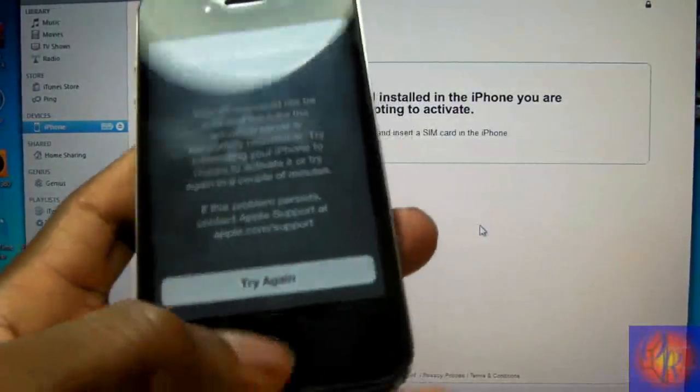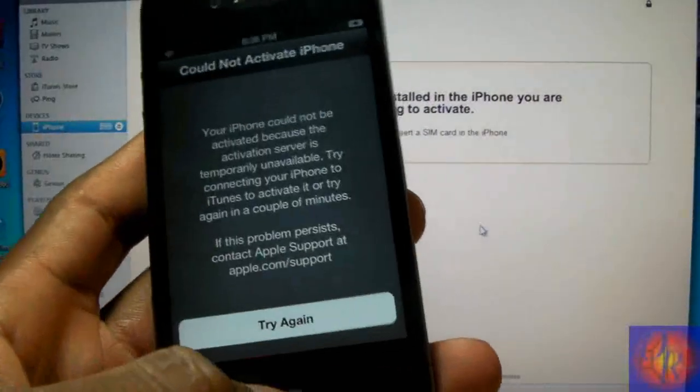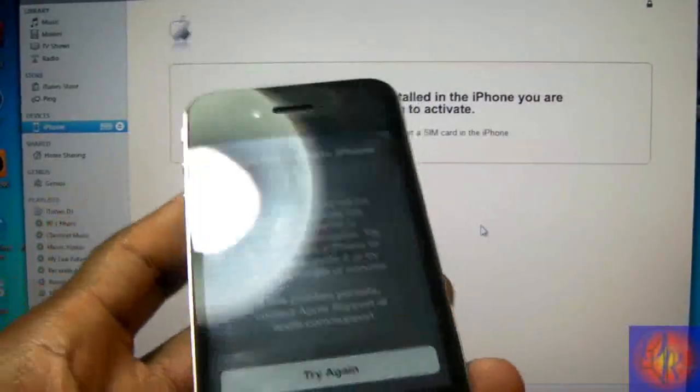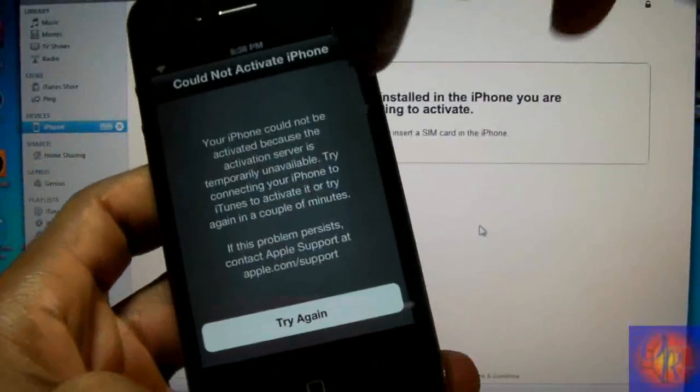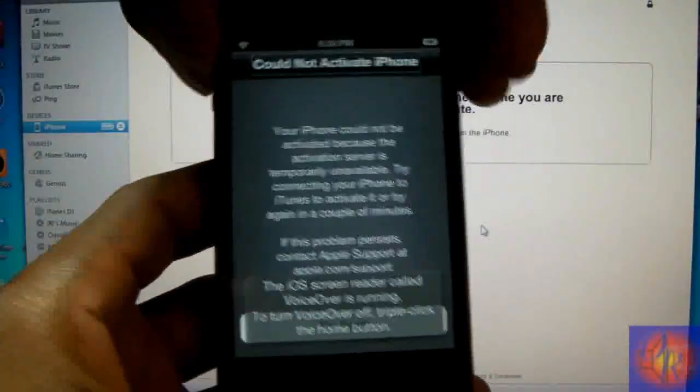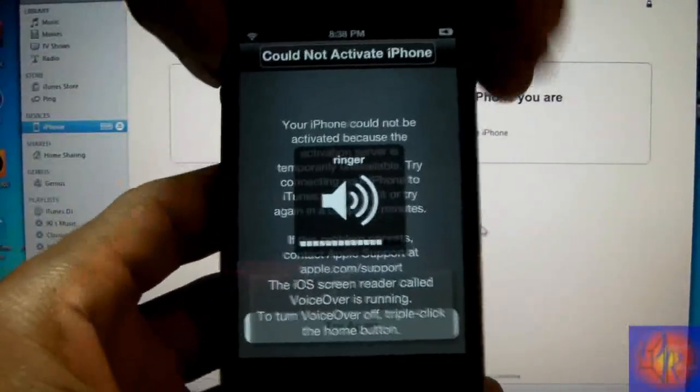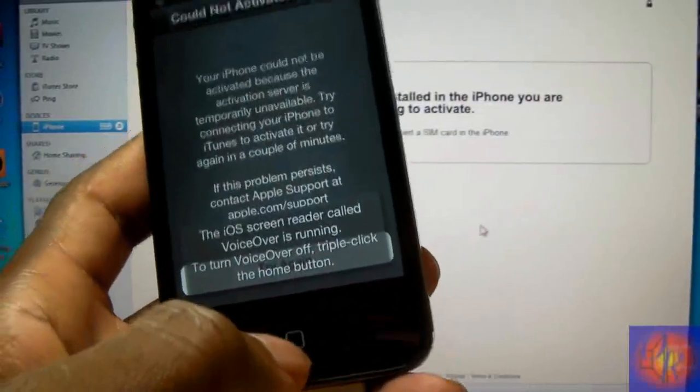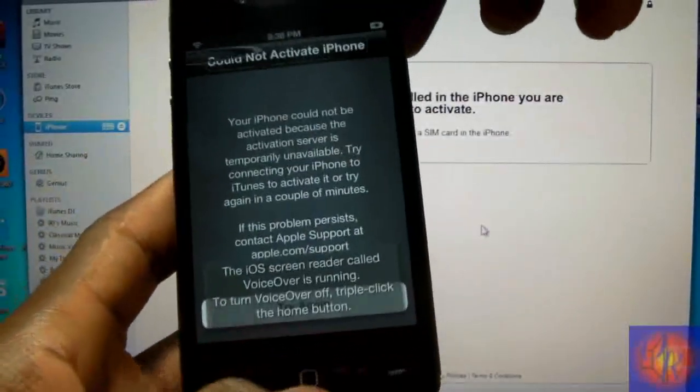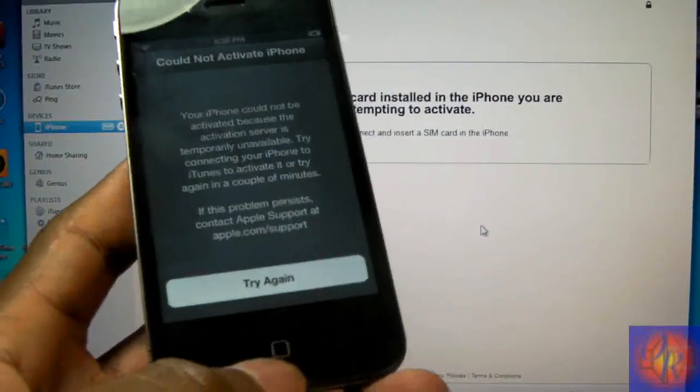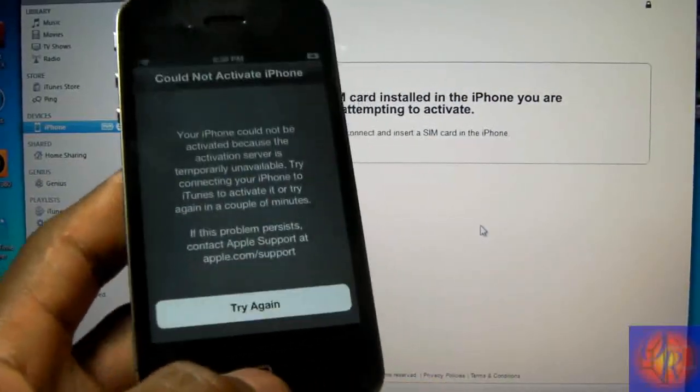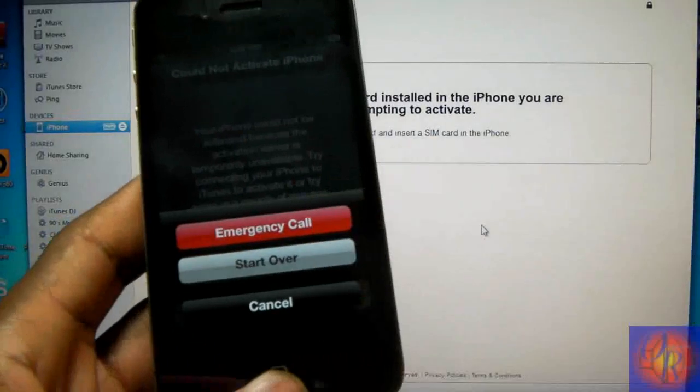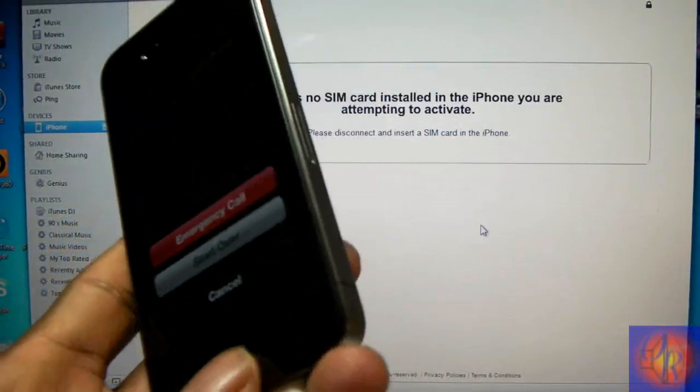What you're going to do is triple tap the home button just like normal so you can activate voice over. After you do it, you're going to triple tap it again and turn it off. Then you're going to press the home button once and you're going to see these three options: emergency call, start over, and cancel.